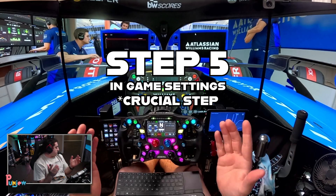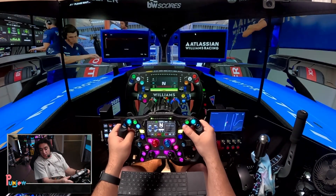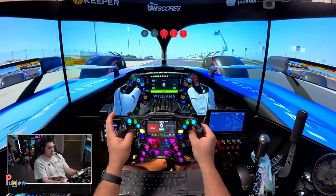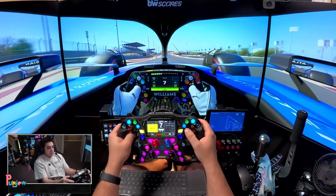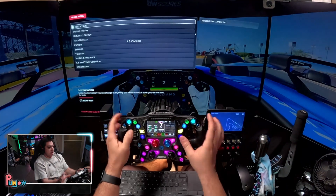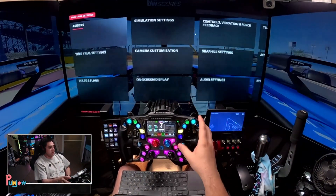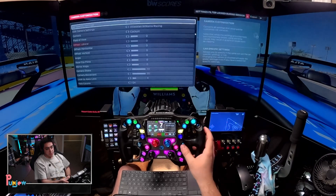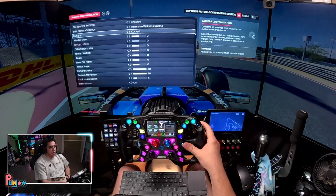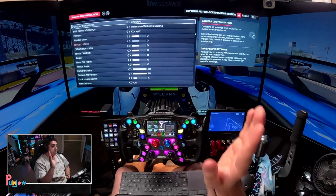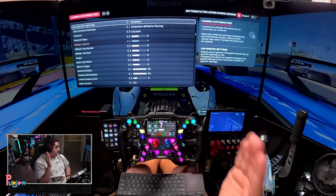Welcome to the cockpit — we are now in the game, actually in a session. I'll go out on track so we can configure our camera settings and you can see what it looks like. Go ahead and pause your game, go down to your settings, then go to camera customization. Make sure you put yourself on the cockpit camera — it'll usually start you on TV Pod, so switch over to cockpit. I personally recommend going to car-specific settings, as this is where it's going to be really important.